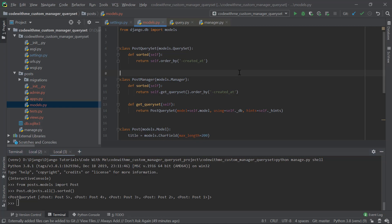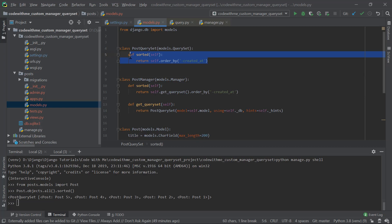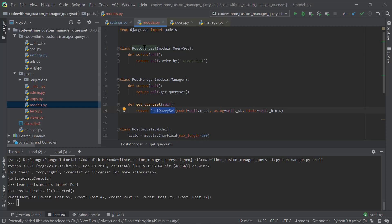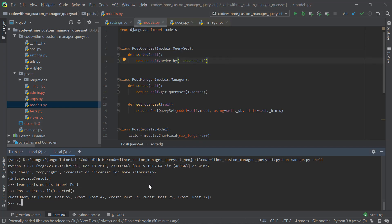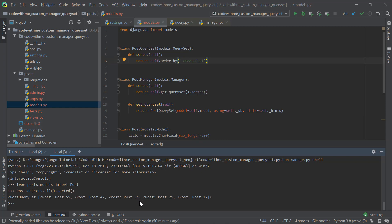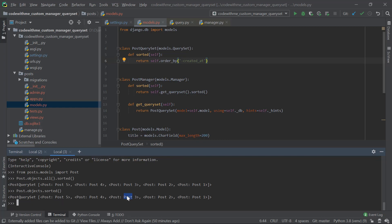There's a DRY (Don't Repeat Yourself) issue — we've repeated the sorted logic in both classes. To fix this, in the PostManager's sorted method, I'll simply call self.get_queryset().sorted(). Since get_queryset returns PostQuerySet, which has its own sorted method, this delegates correctly. After testing in the shell, both Post.objects.sorted() and Post.objects.all().sorted() return the same result.